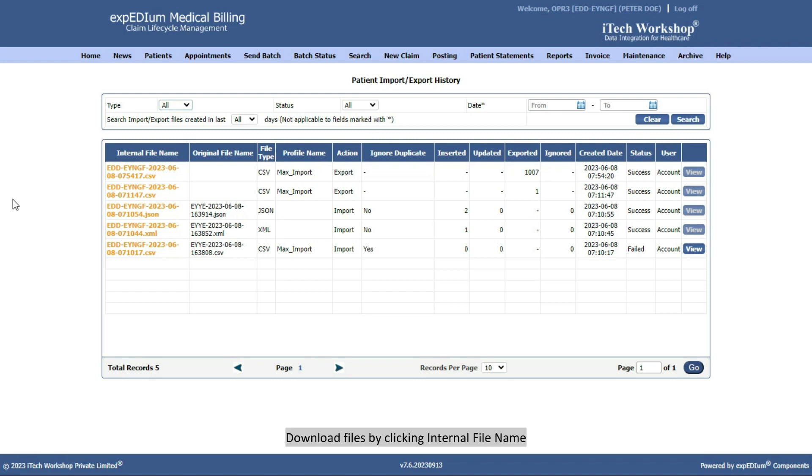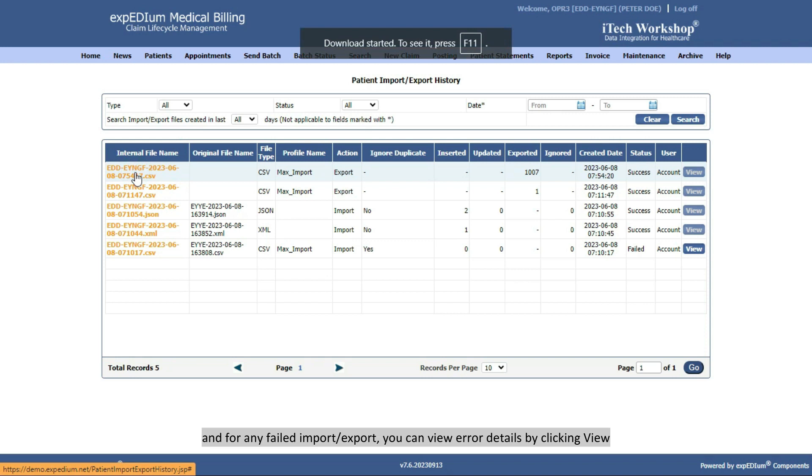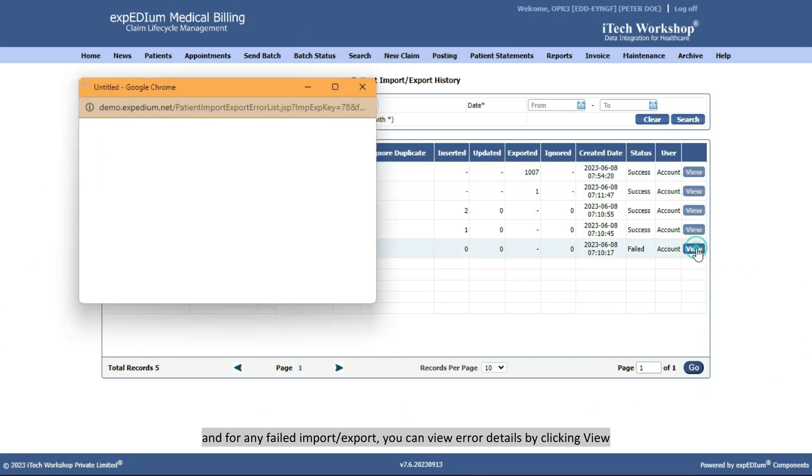Download files by clicking Internal File Name, and for any failed import or export, you can view error details by clicking View.